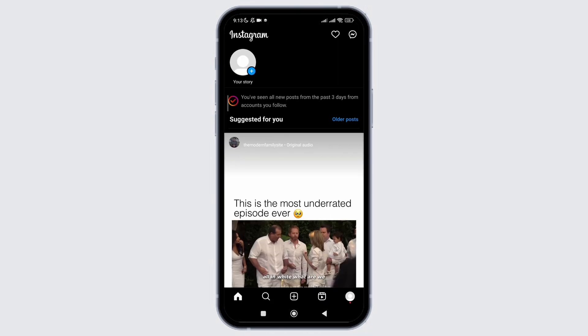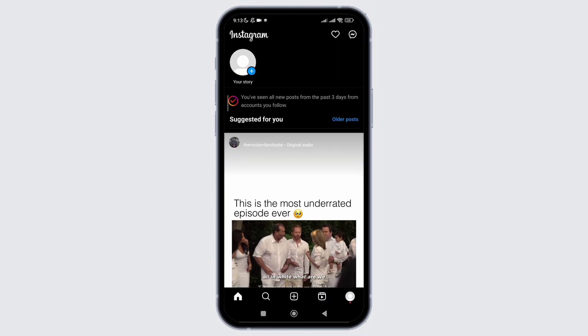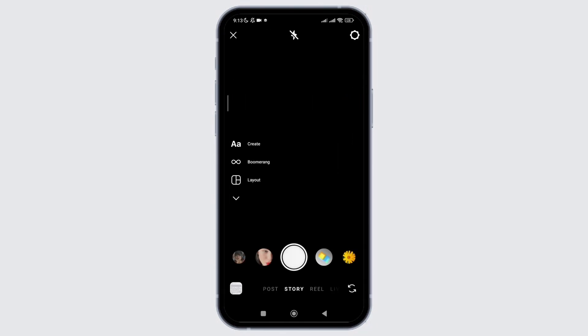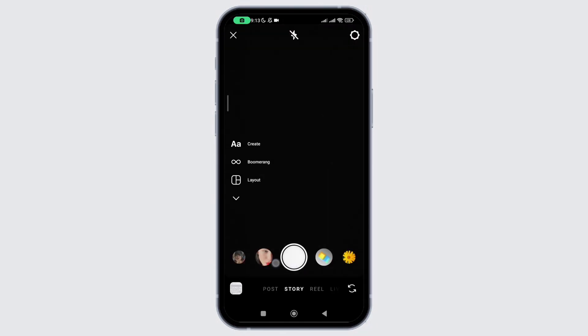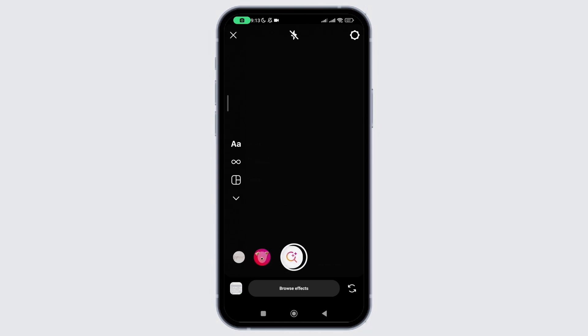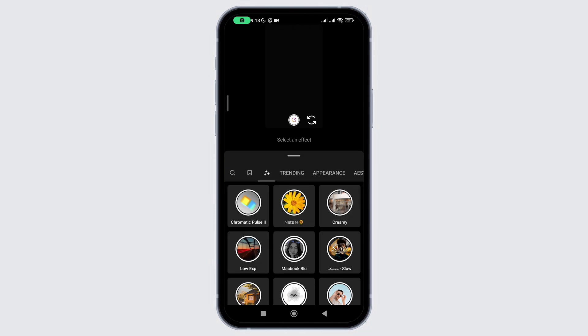First open your Instagram application and click on your story section. Then simply scroll all the way back in your filter section so that you will be able to find the explore section. Once you click on it, simply search for the filter you want and use it.